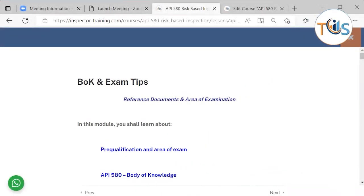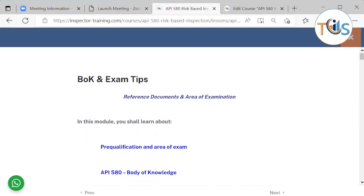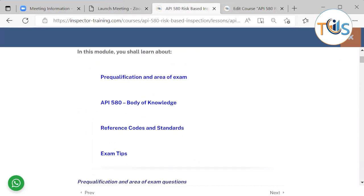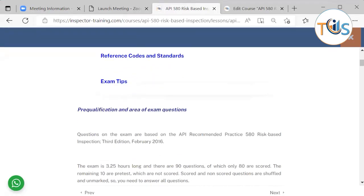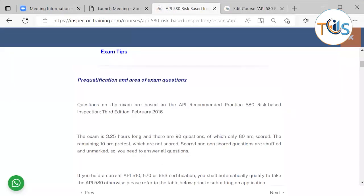In module 2 of the API 580 Risk-Based Inspection training course, we shall be covering the body of knowledge, reference documents, and area of examination, followed by some exam tips. In this module we shall learn about pre-qualification, area of exam, API 580 body of knowledge, reference codes and standards, and some exam tips.